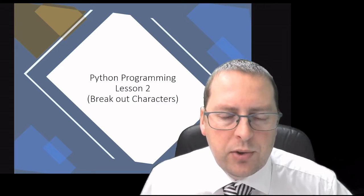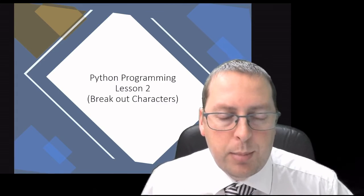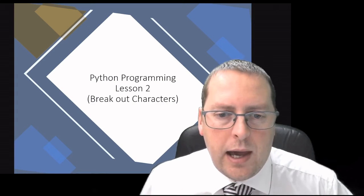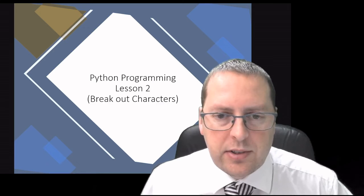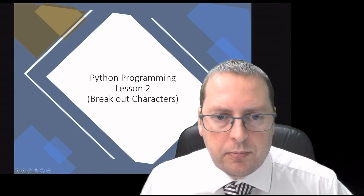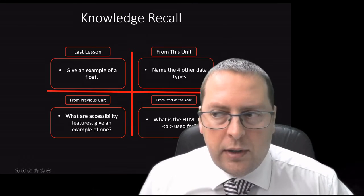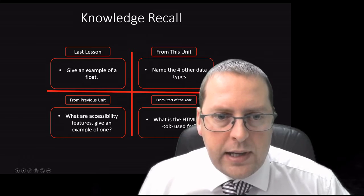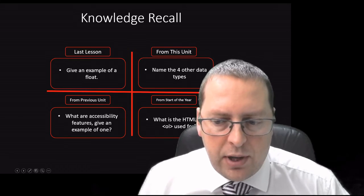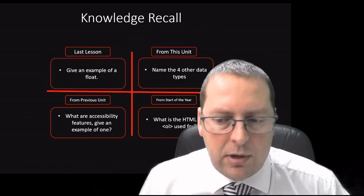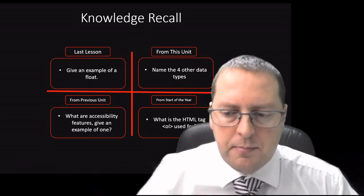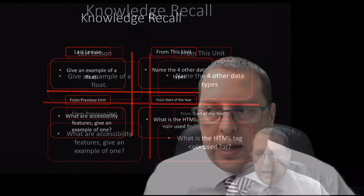In this lesson we're going to build on the previous knowledge of Python and we're going to look at breakout characters. Before we get underway with the Python knowledge, let's have a recap of what we've learned previously.